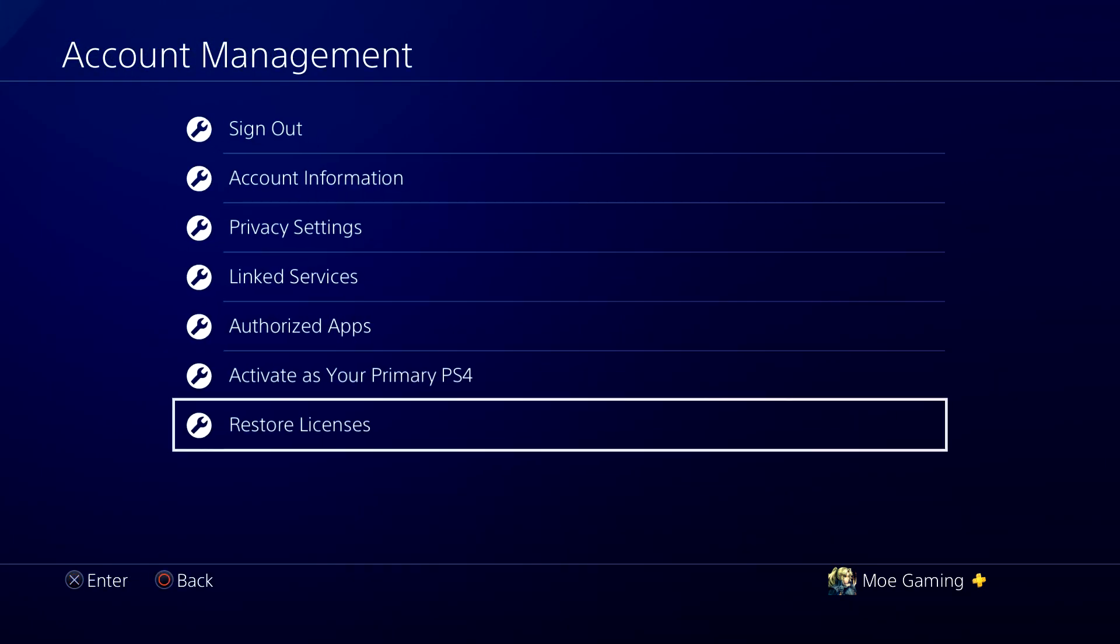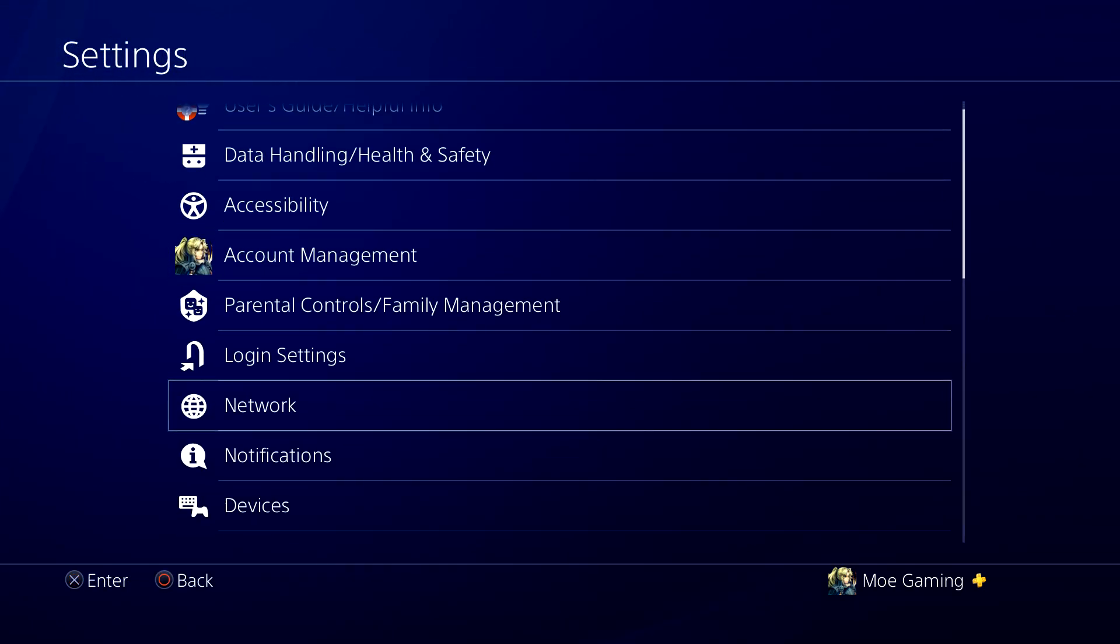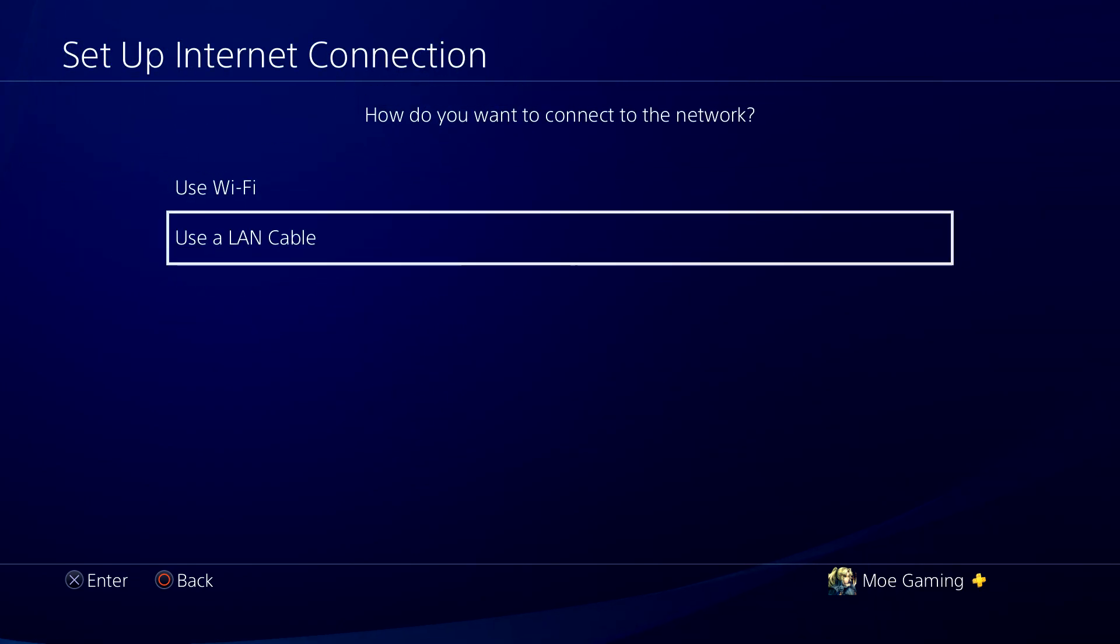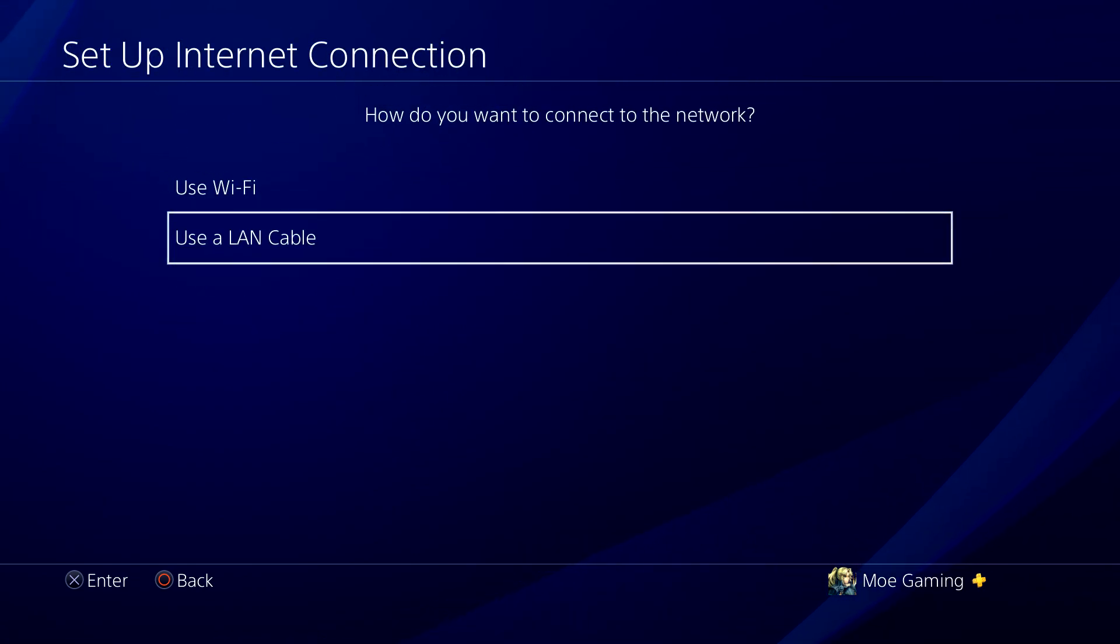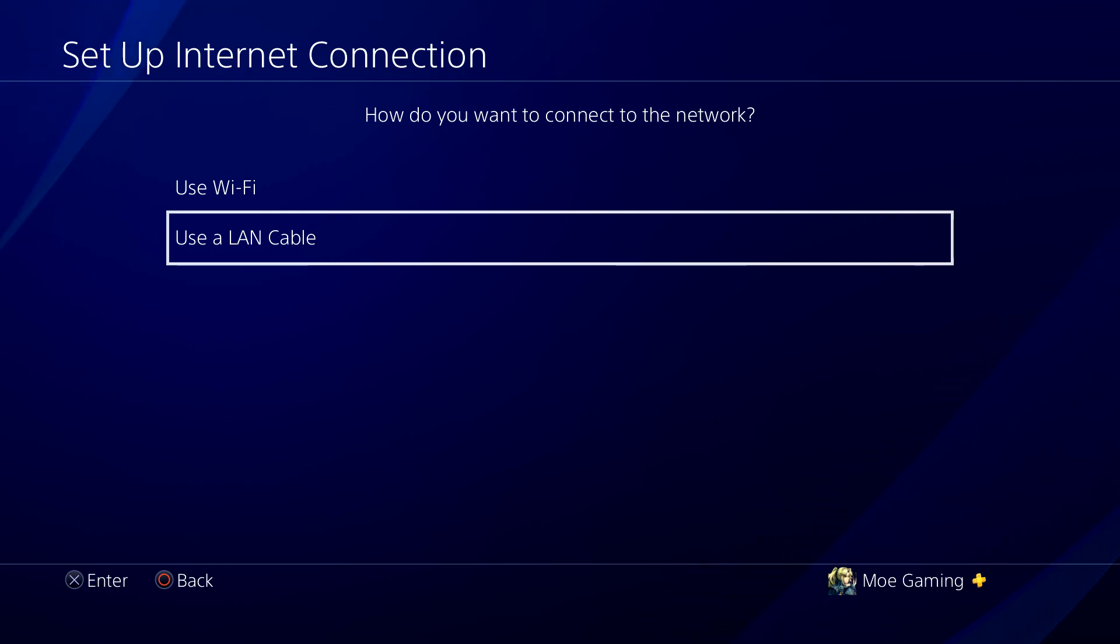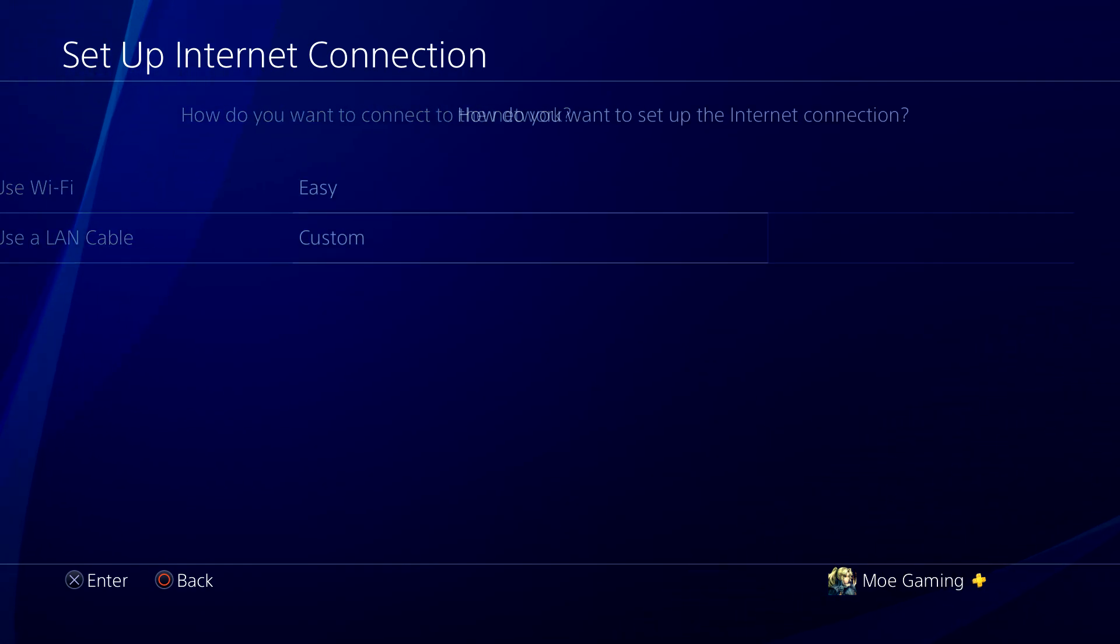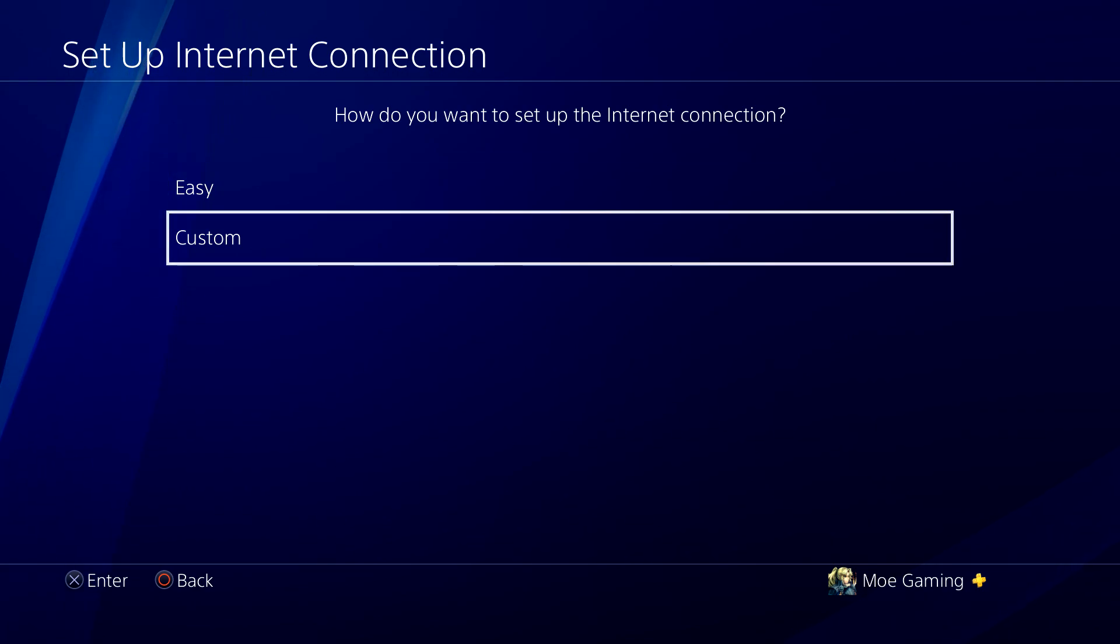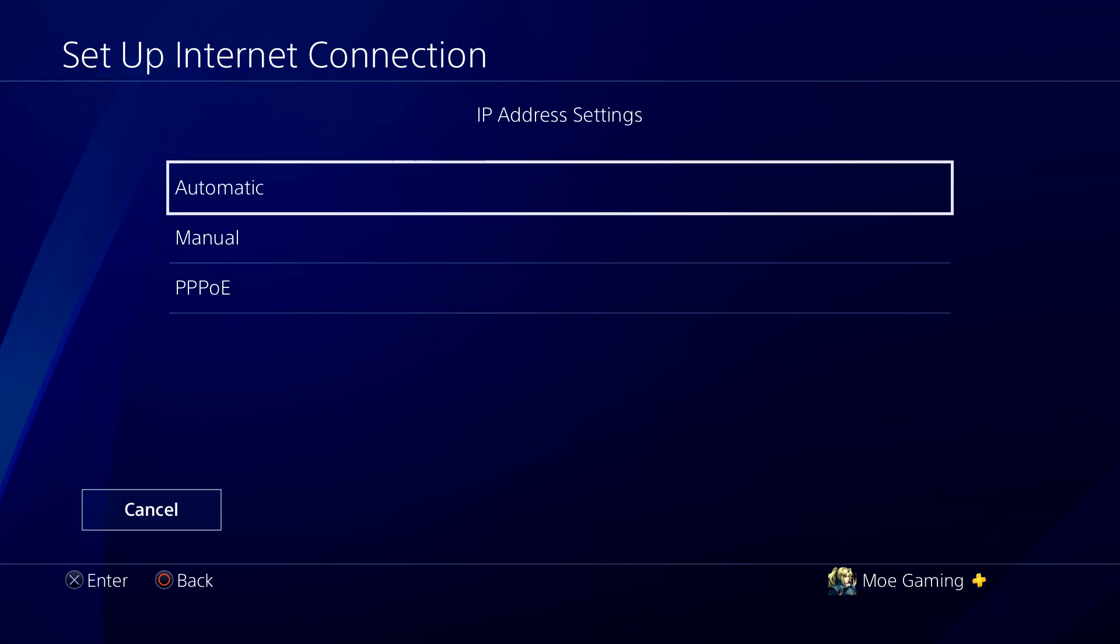assume this still doesn't work—hopefully you're already done—but you want to go to Settings, go to Network, and do Set Up Internet Connection. So again, we're following the same directions for both 4 and 5. If you can, preferably move over to LAN; otherwise use Wi-Fi. Once you're in here, you want to do Custom and you want to keep IP Address